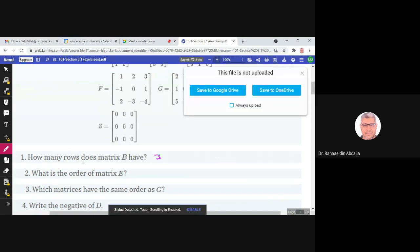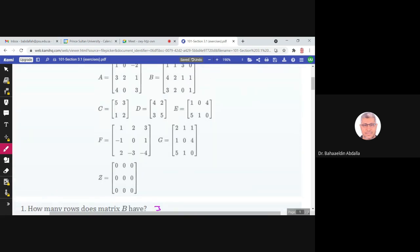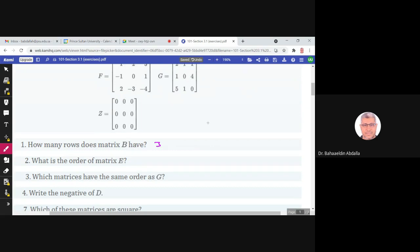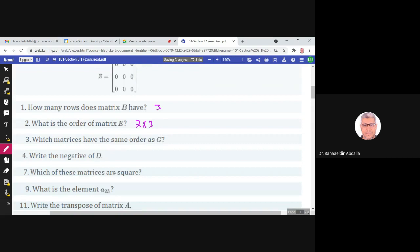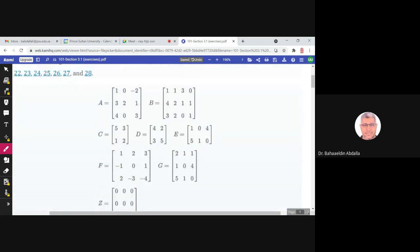What is the order of matrix E? Matrix E has two rows and three columns, so the order is 2 by 3.